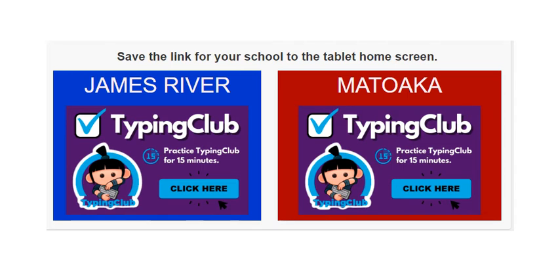If you go to James River, you will click in the blue box. Blue is for the dolphins. If you attend Matoka, you will click in the red box. That is for the red cardinal.